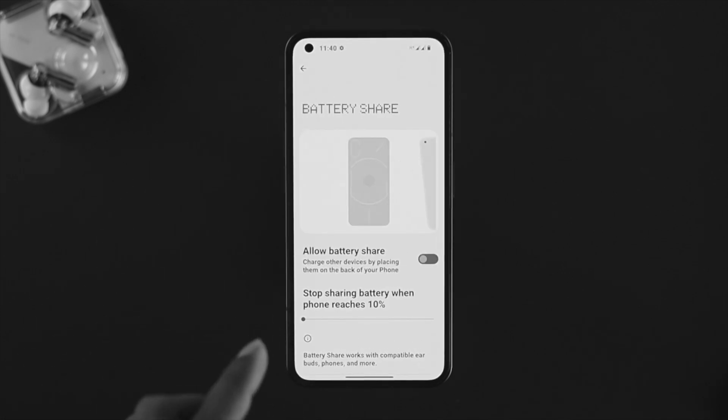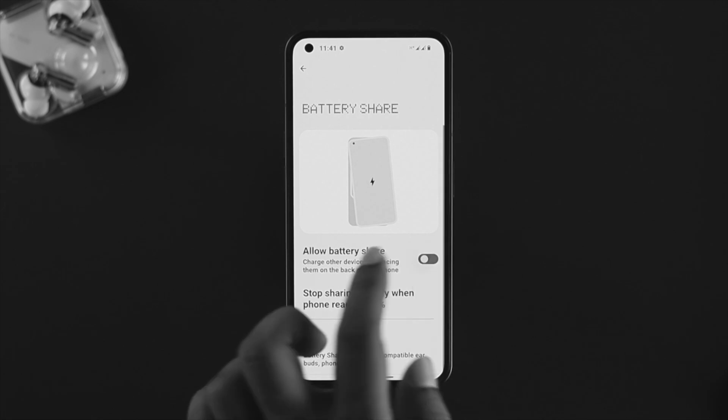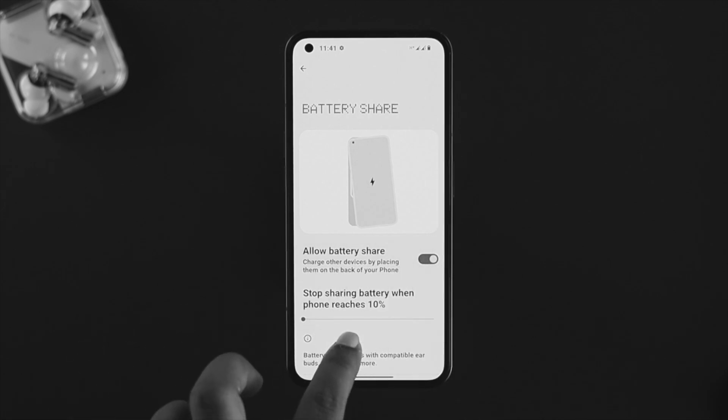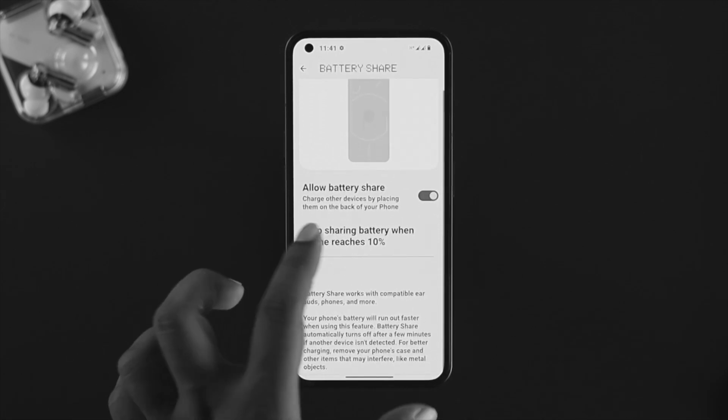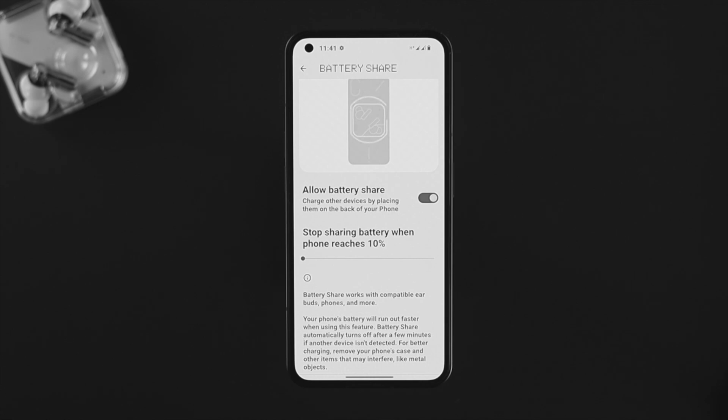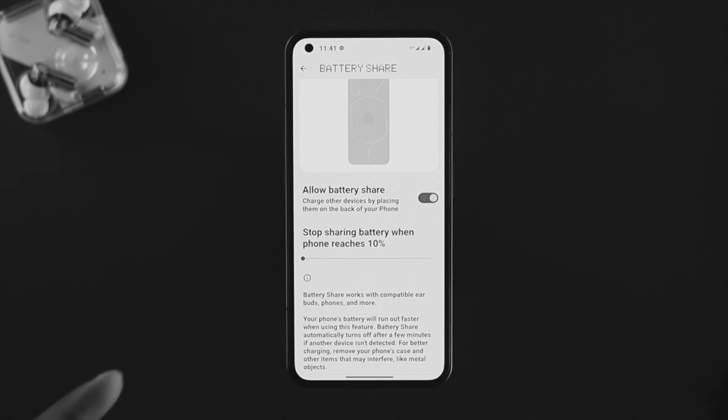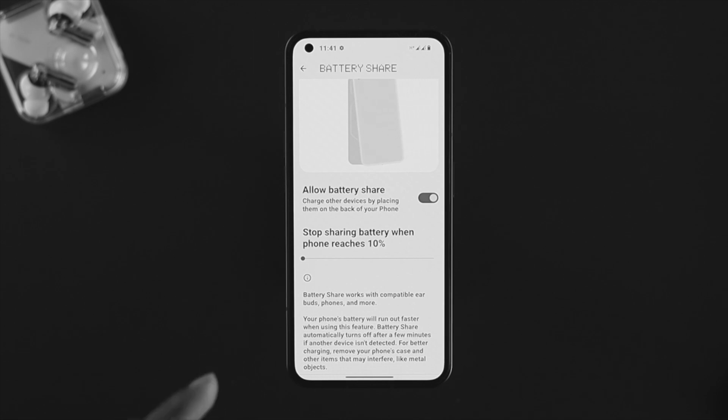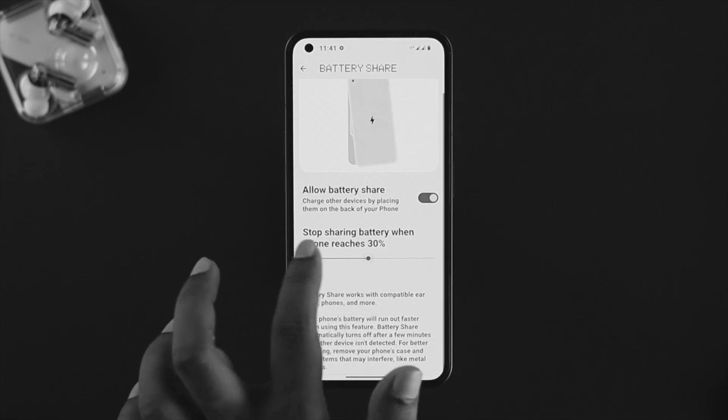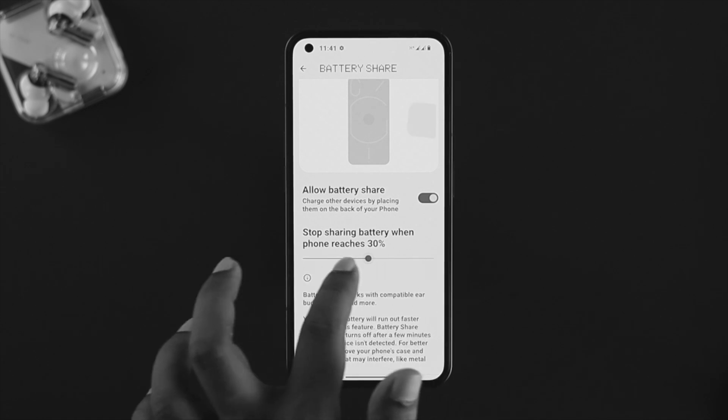First, to allow this option, you need to enable these features. If you scroll down, it says 'Stop sharing battery when phone reaches 10%.' So if your phone reaches 10%, it will stop sharing the battery. You can increase it even further if you want and customize it the way you like.